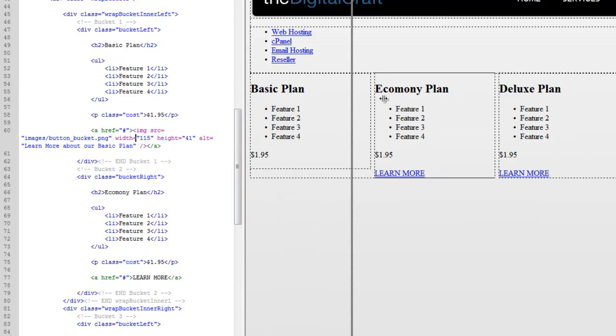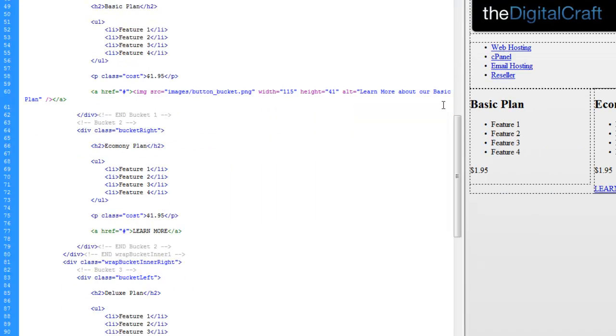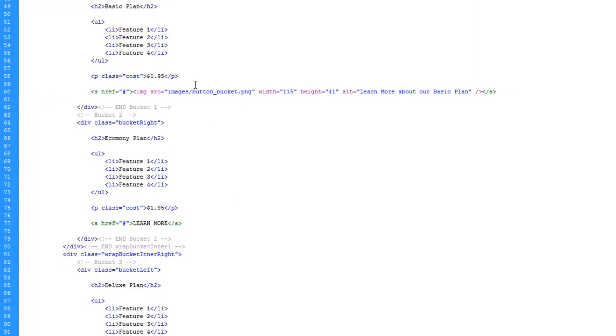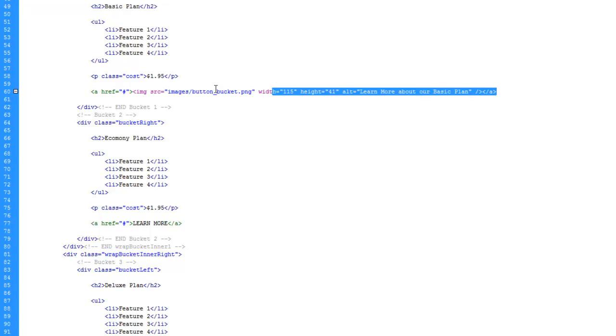I'm going to go ahead and drag out our Code View here. In fact, I'm just going to switch to Code View for the moment so hopefully you can visualize this.